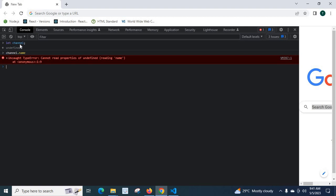Channel, but we did not assign any value. Just declared it, but it is by default undefined.